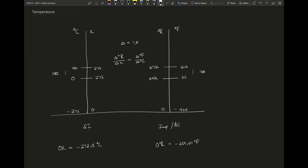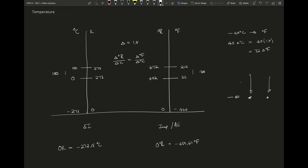Now let's use this information to convert between one and another. Let's start with minus 40 degrees Celsius — what is this in degrees Fahrenheit? We can say that 40 delta degrees Celsius must be equal to 40 multiplied by 1.8, which gives 72 delta degrees Fahrenheit. So if I'm at minus 40, the offset on the Celsius side is 40, and the corresponding offset on the Fahrenheit side is 72.